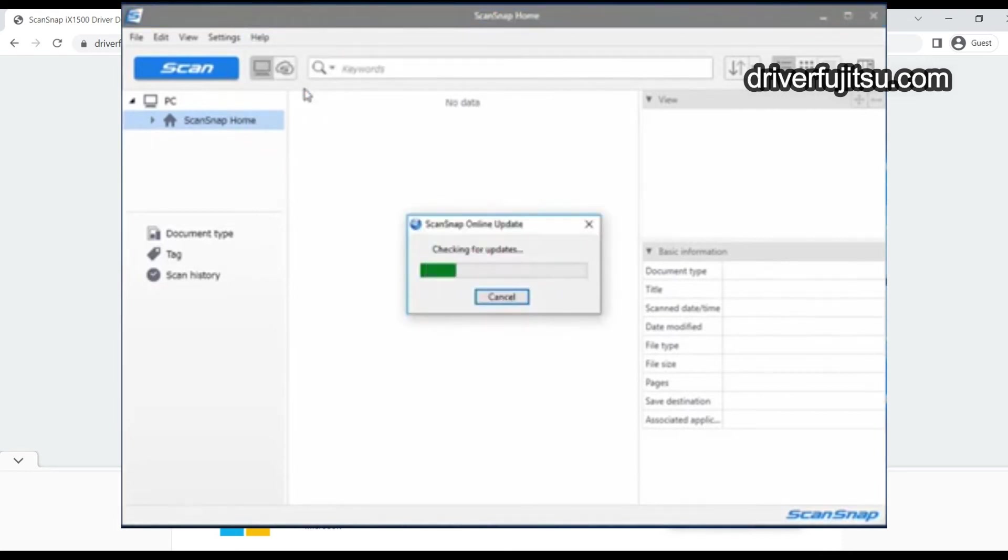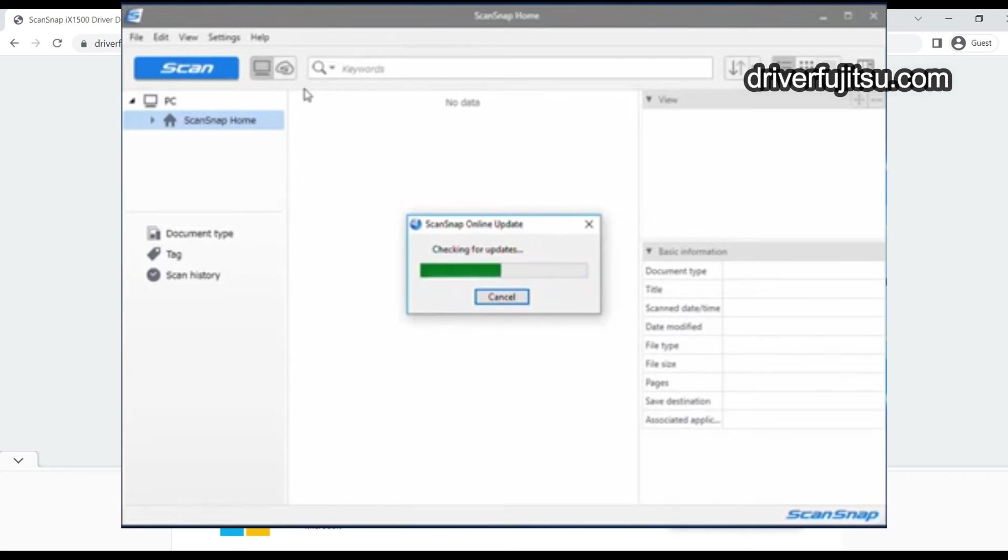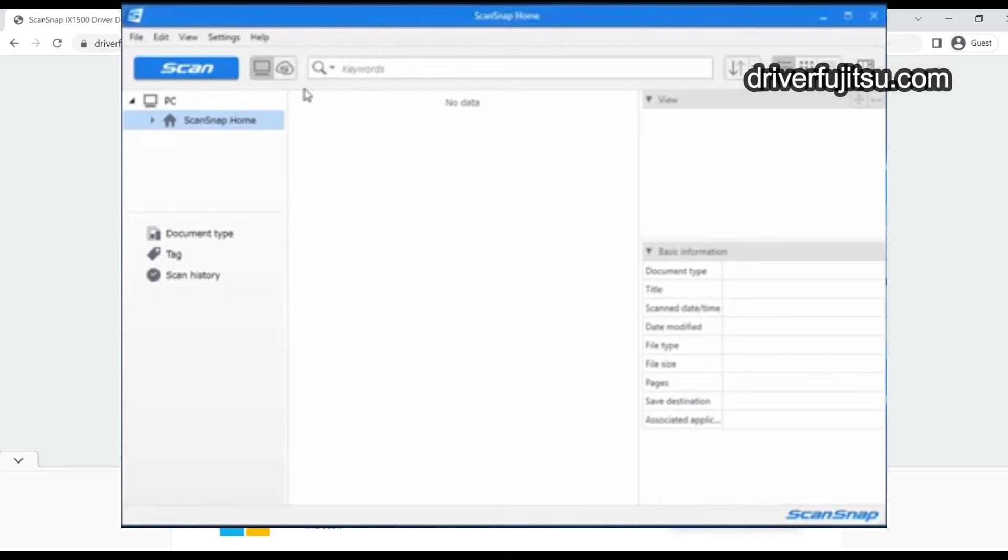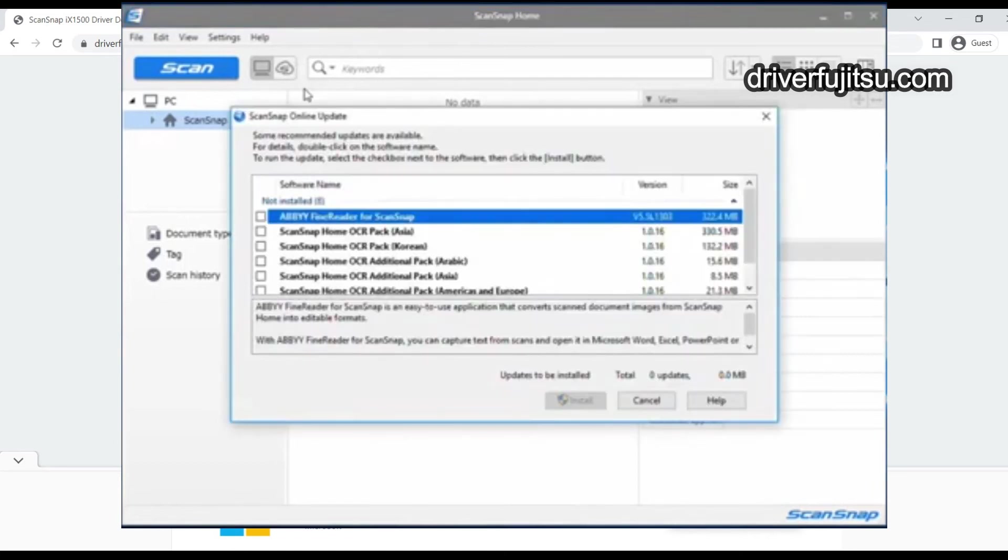Check for updates. You don't need to do this step if you already have the most updated driver. Click Install.